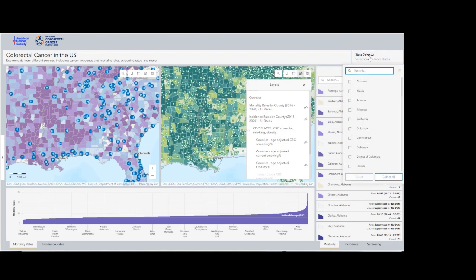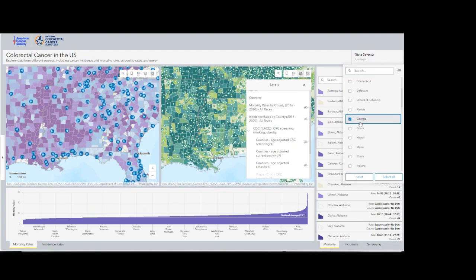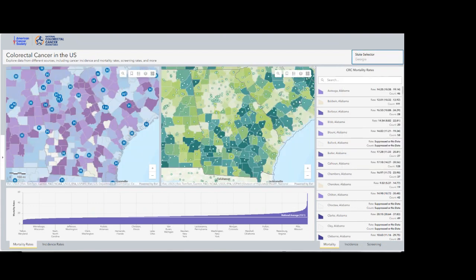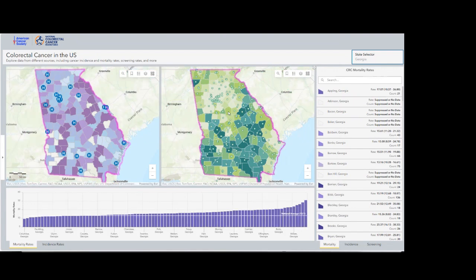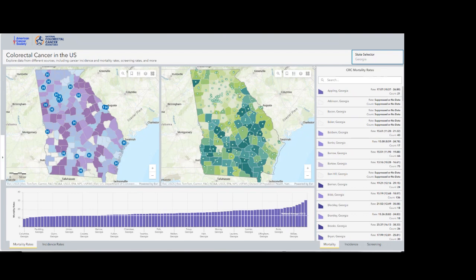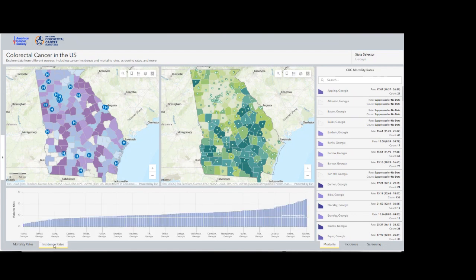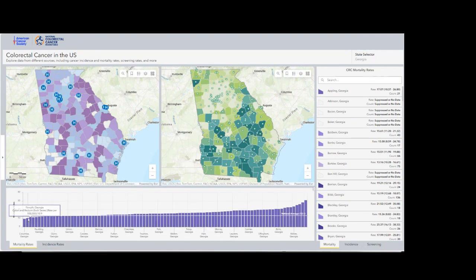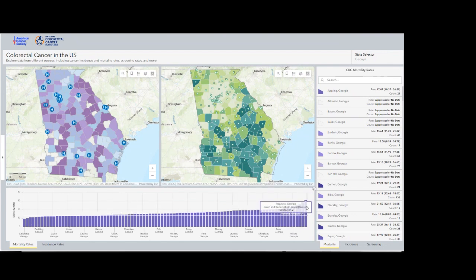Another way of navigating is actually going to the state selector on the top right. Let's select now the state of Georgia. What's going to happen now are a few things: the maps are going to zoom to that specific state, it's going to filter only data for that specific state, and then you will see that the graphs at the bottom — we have mortality and incidence — those are going to be filtered and sorted by the rates only to those specific counties within the state of Georgia.